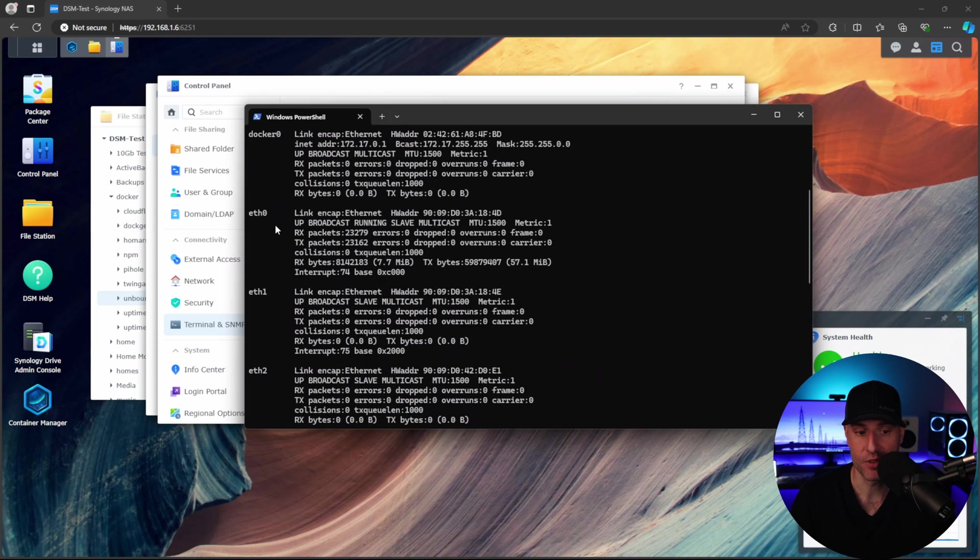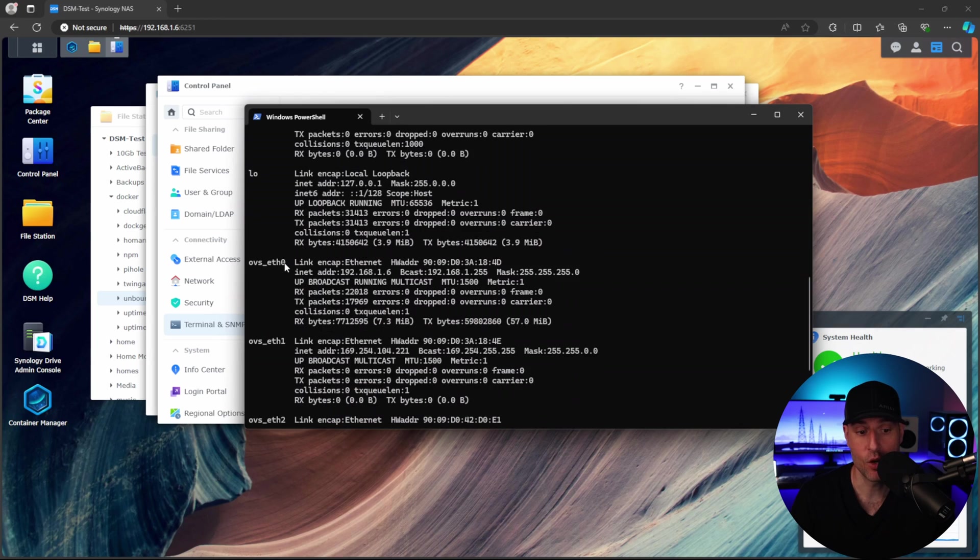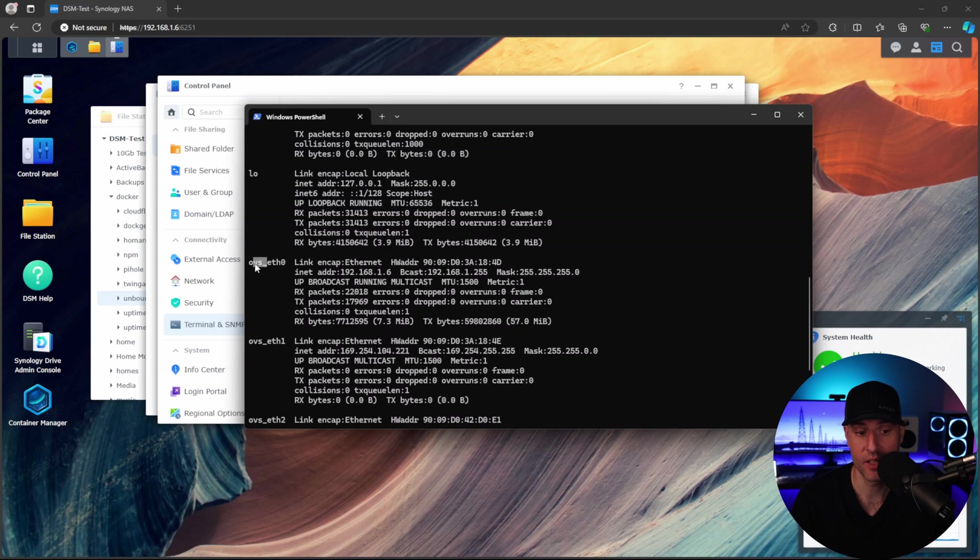That's what I need to add inside of that actual Docker Compose file. Now, you might have it set up differently, meaning that you might have it set as ETH0. It depends on what you have running on your NAS. Now, mine is OVS because I configured Virtual Machine Manager. If you did, yours is probably going to be OVS as well. But it doesn't matter.